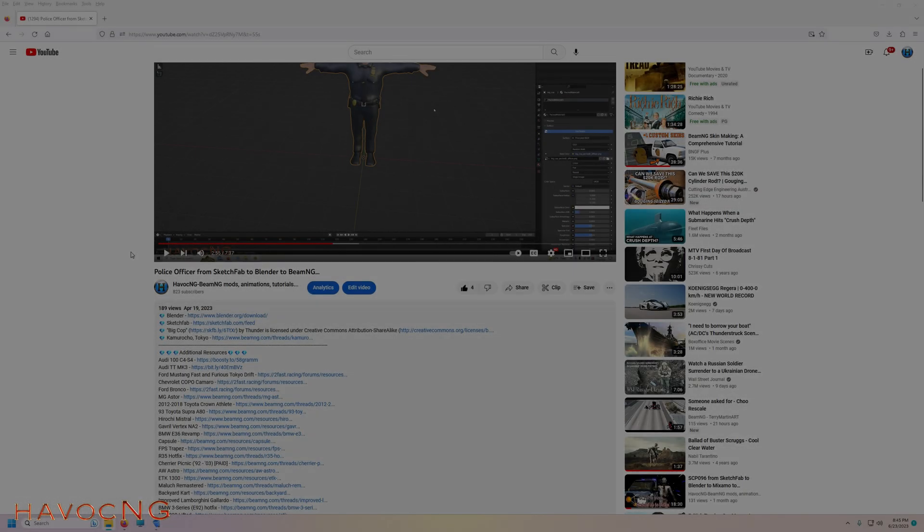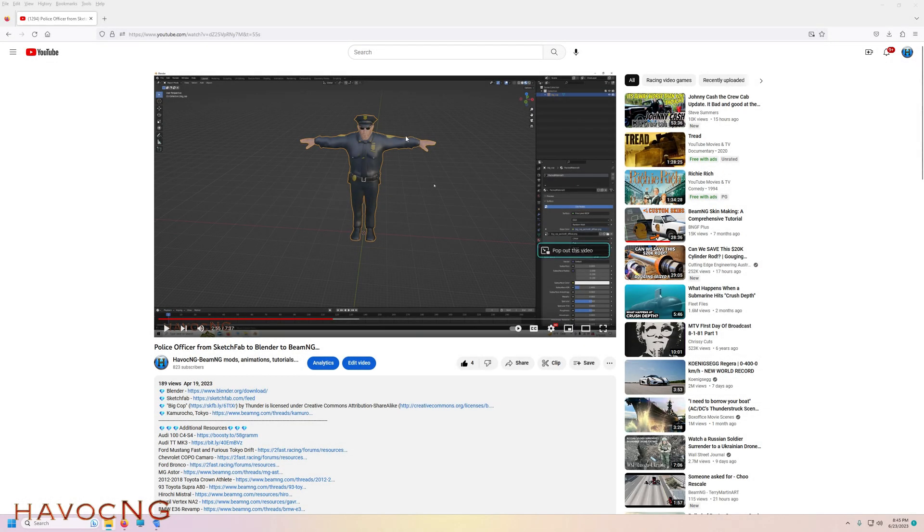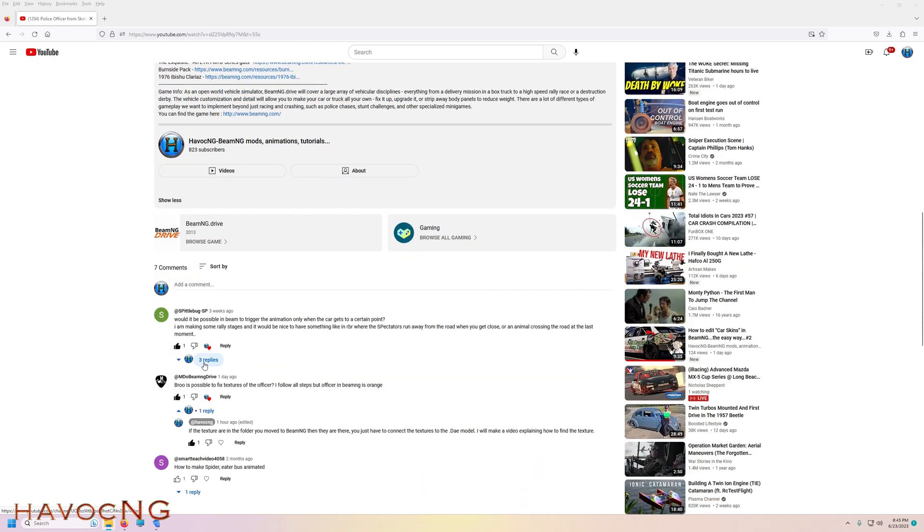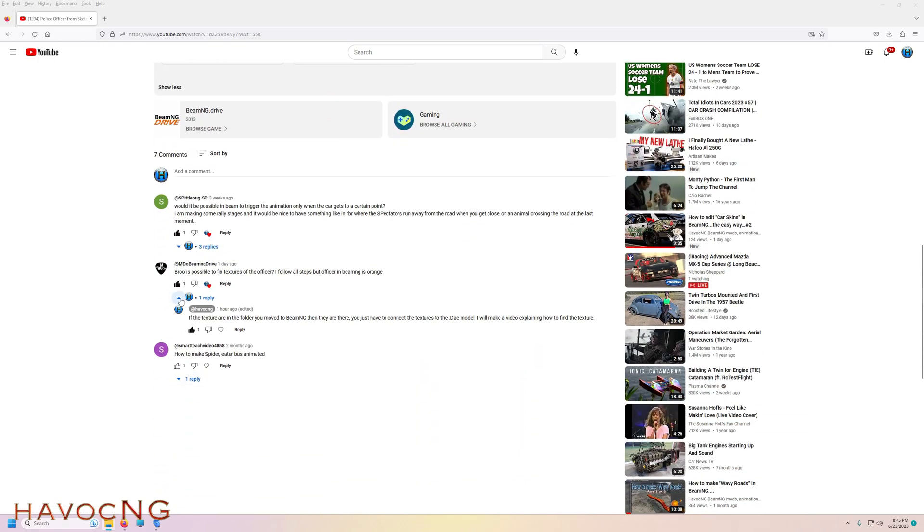Hi, thanks for watching my video. A while ago I made this video about a cop and how to go from Sketchfab to Blender. Down here in the comments, someone asked how to fix the texture of the officer.